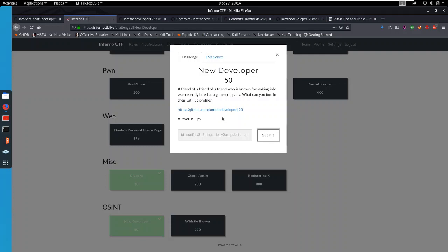Hello everybody and welcome to this new video. This is about the Inferno CTF, about the OSINT New Developer Challenge. The description goes as follows: A friend of a friend of a friend who is known for leaking info was recently hired at a game company. What can you find in their GitHub profile?